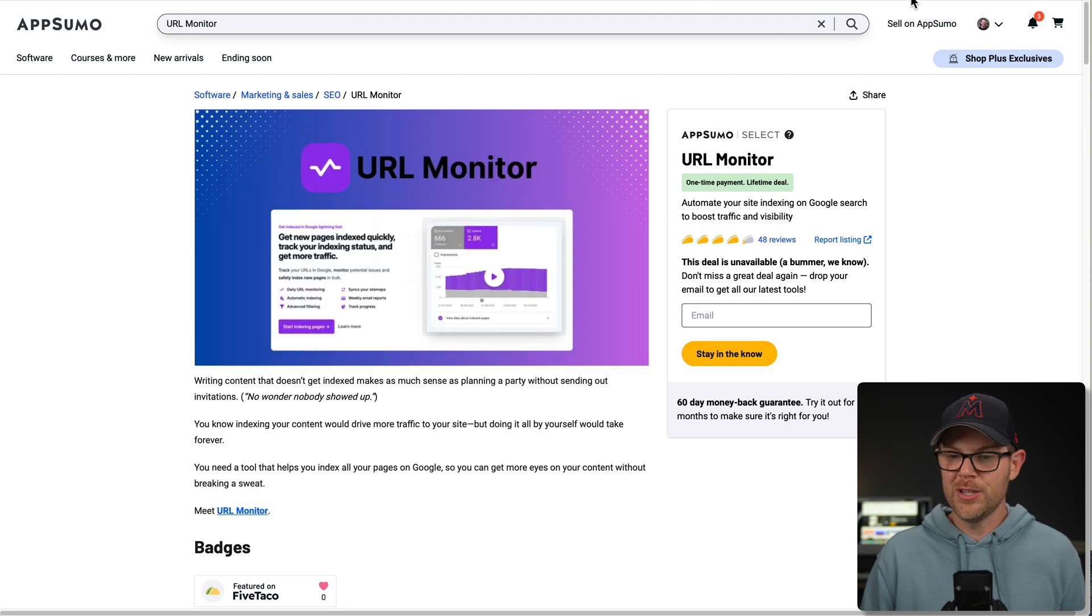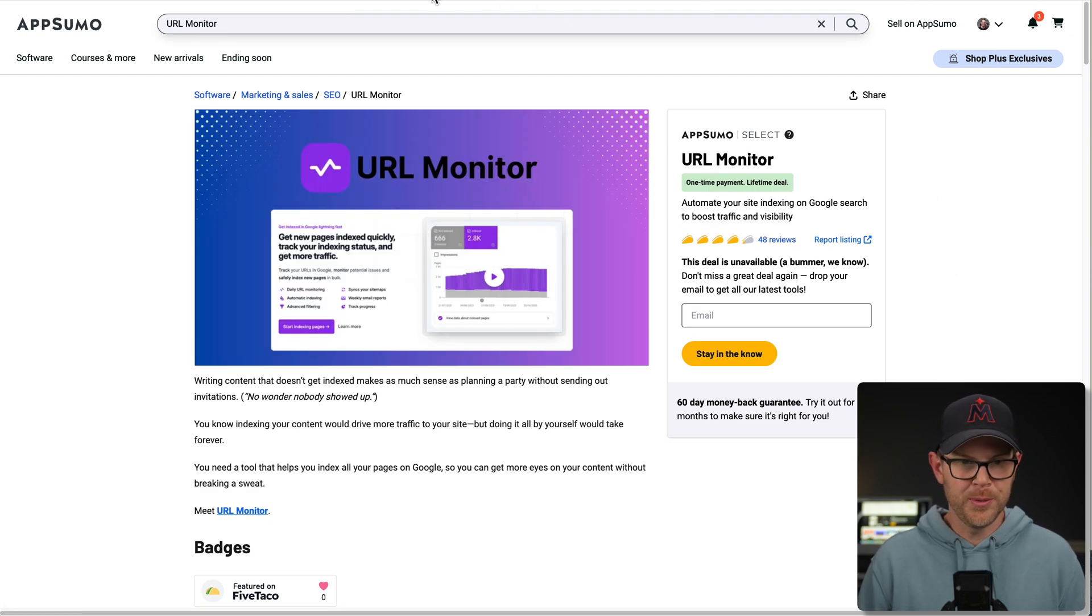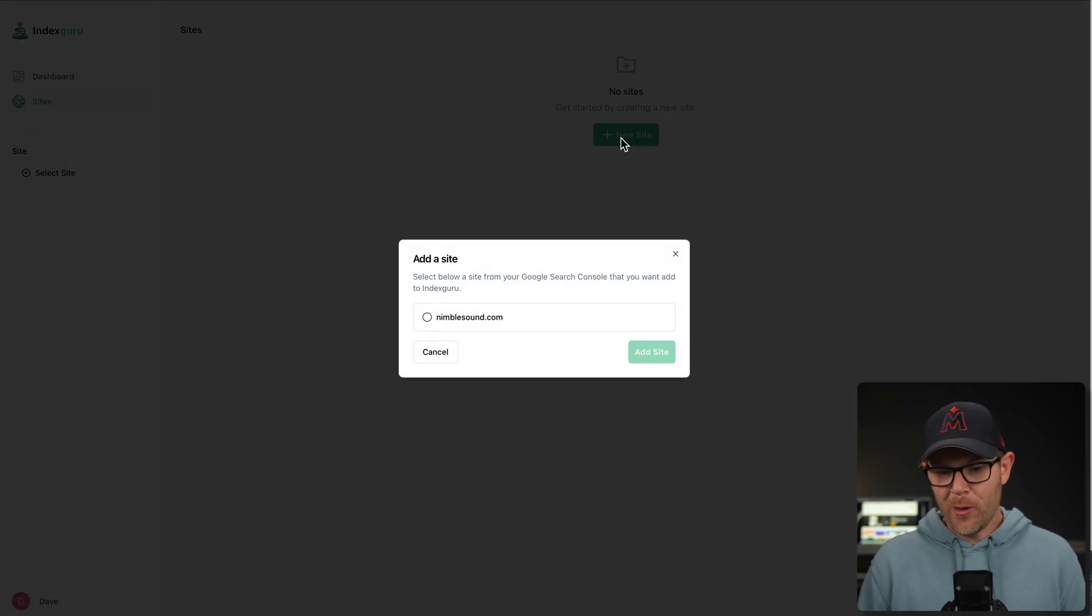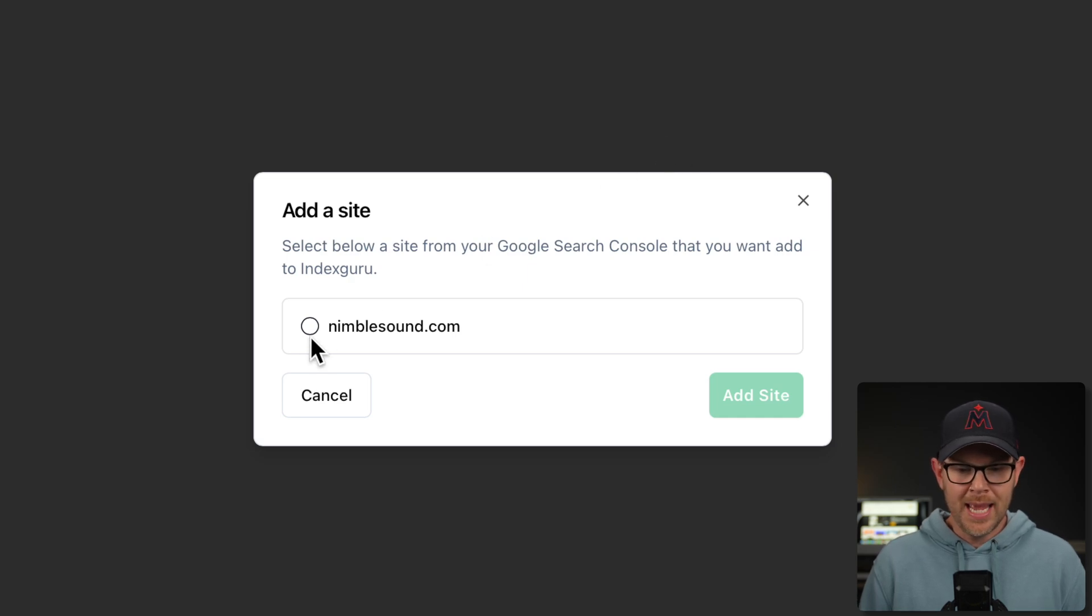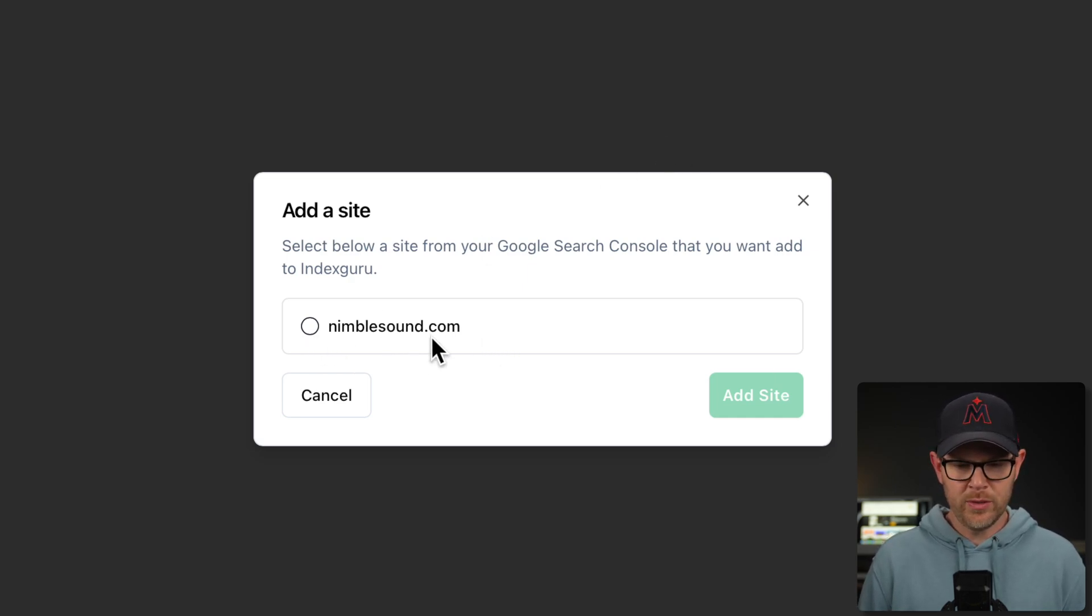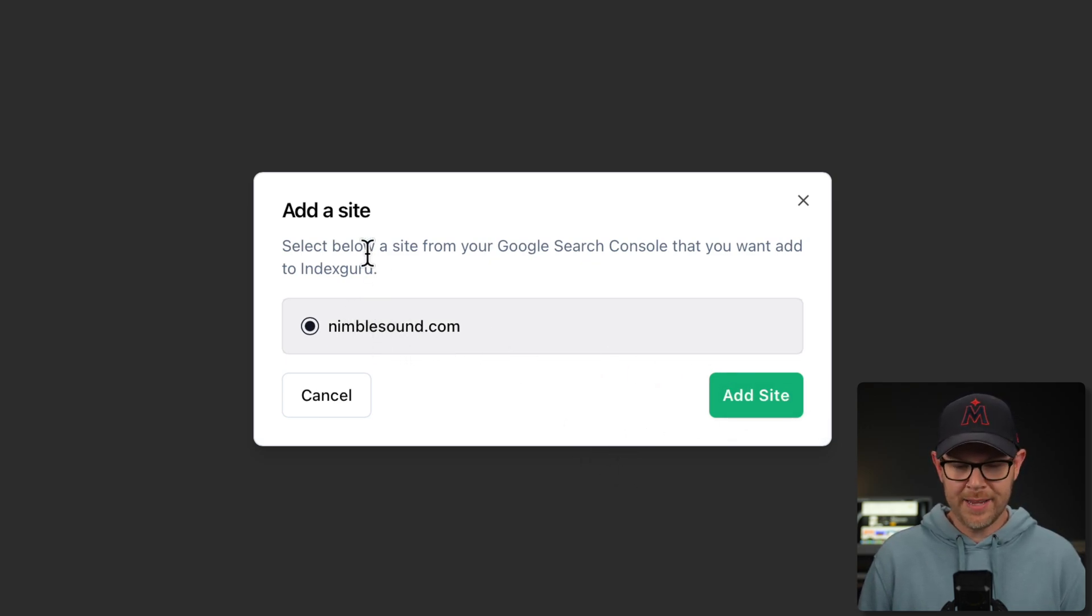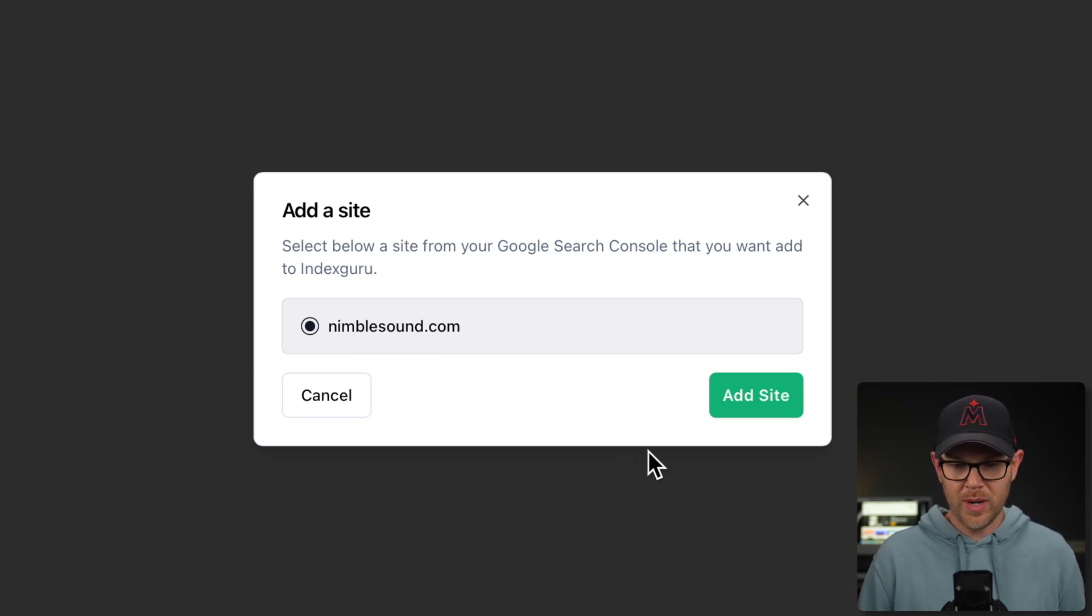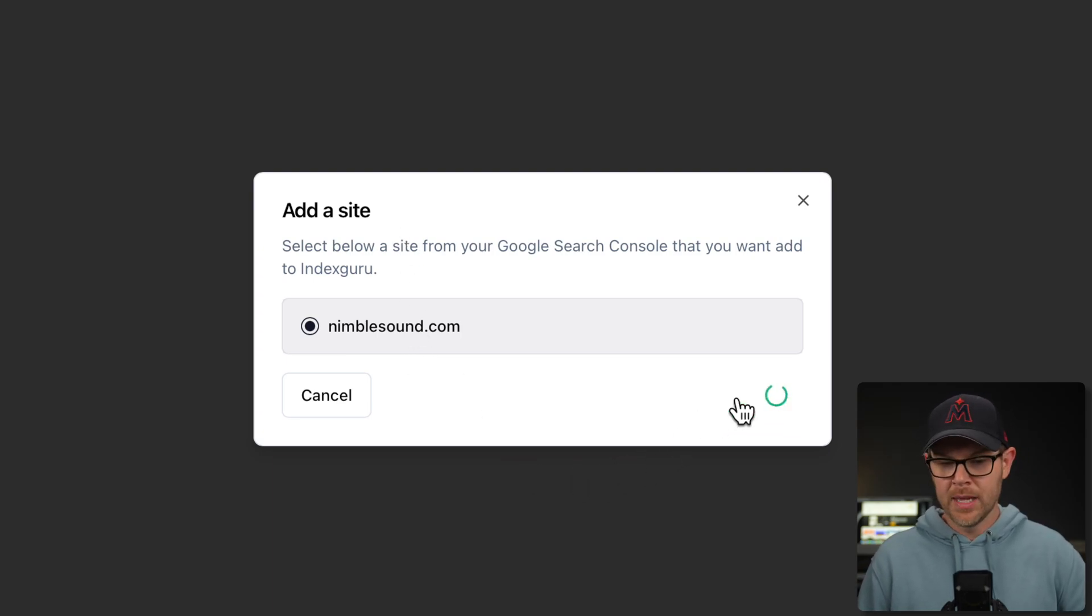The setup process here is pretty easy because I've already connected Search Console, which is also very easy. You just click a button and then it's going to see all of the sites on your account. Now, this is kind of my demo account. So I've only got the one site here and it happens to be a demo site as well. I'll just choose that. Hit add site.